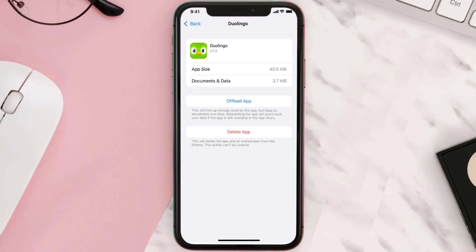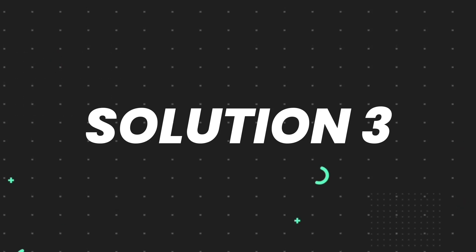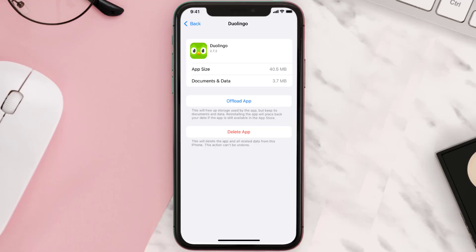This should fix the issue, but if it doesn't then you need to completely reinstall the app. Follow the on-screen instructions to navigate all the way to the app page. Once you're on this screen, tap on